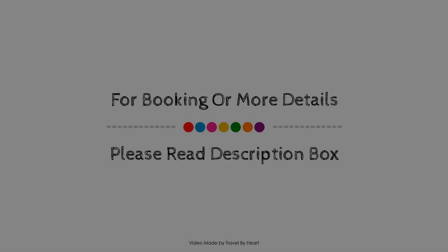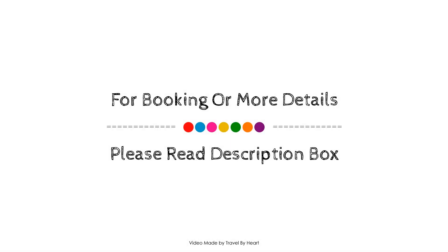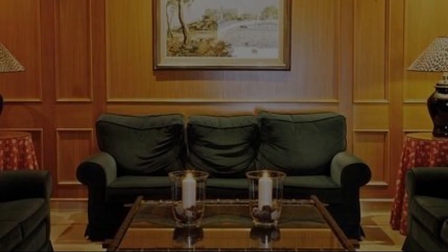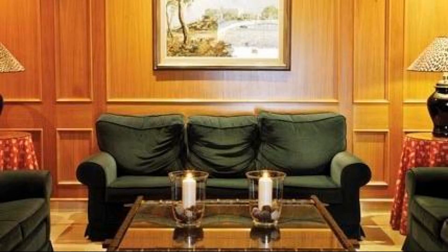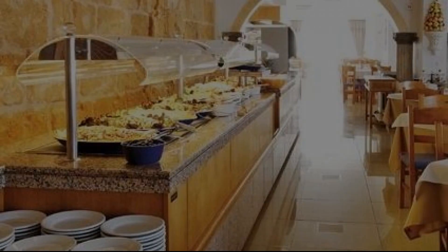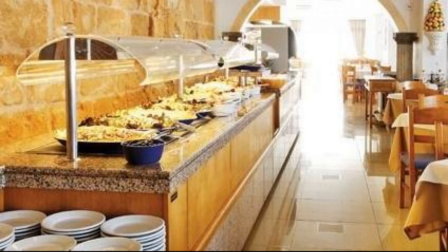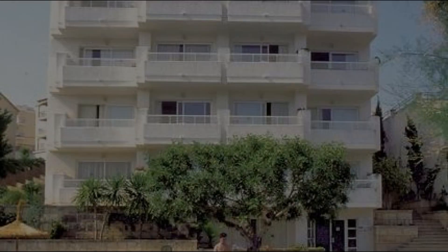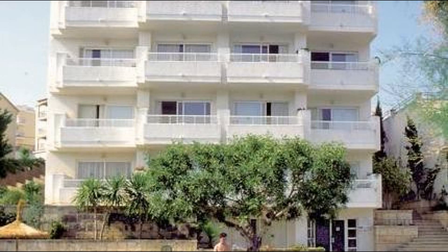If you have stayed in this property, please share your experience in the comment box. For booking or get more details about this property, please follow the description link.